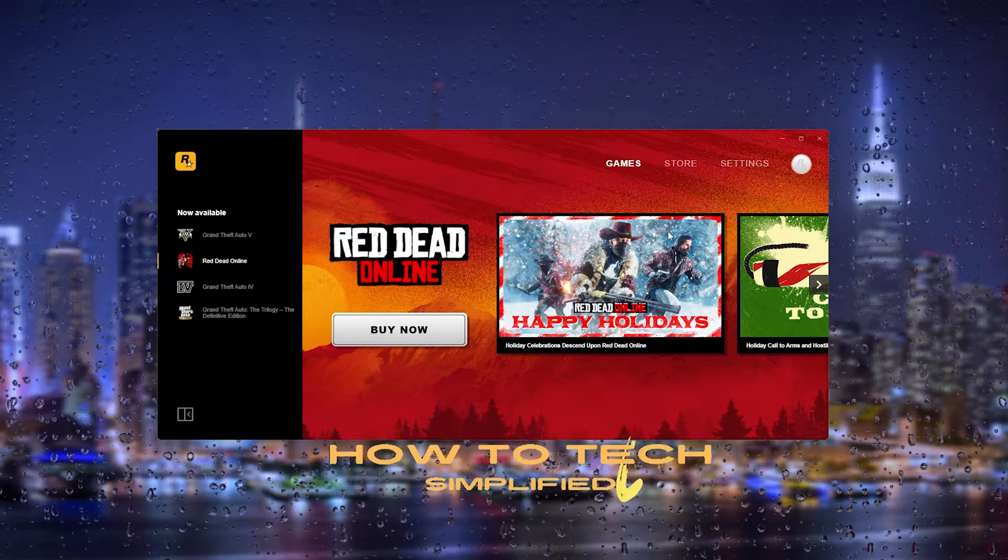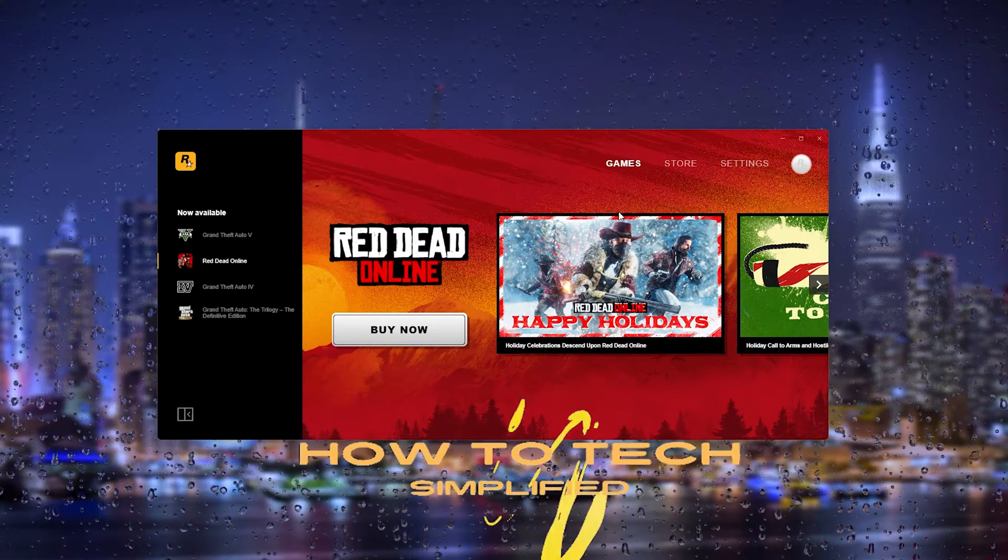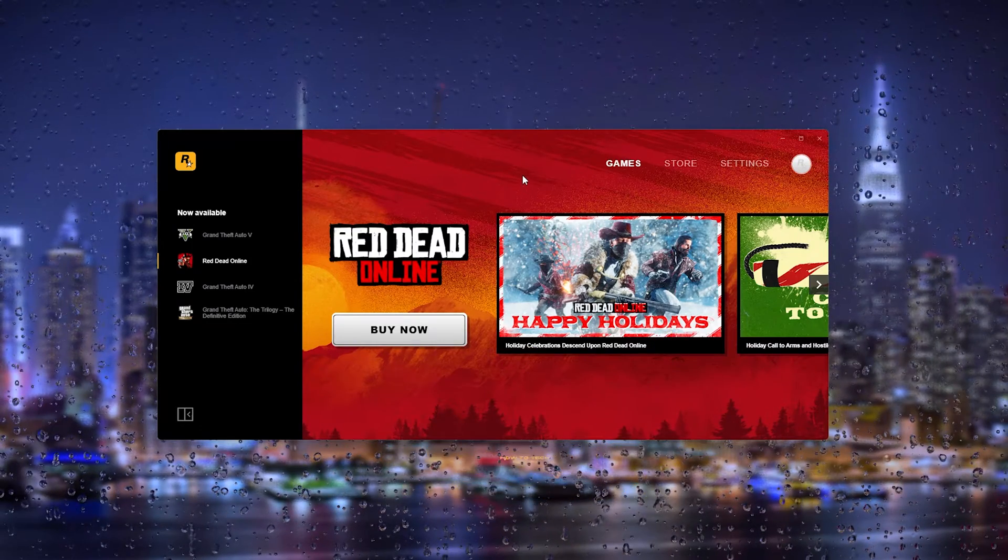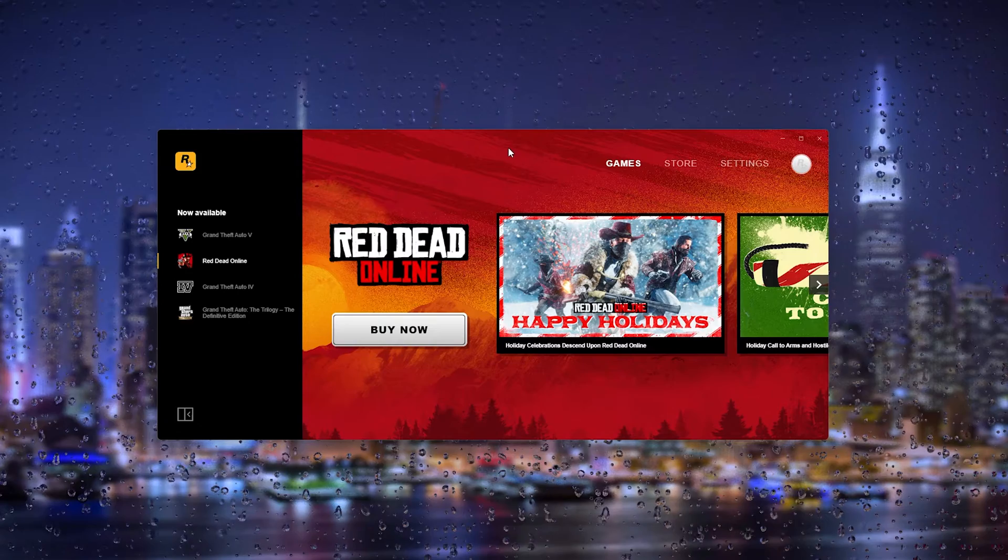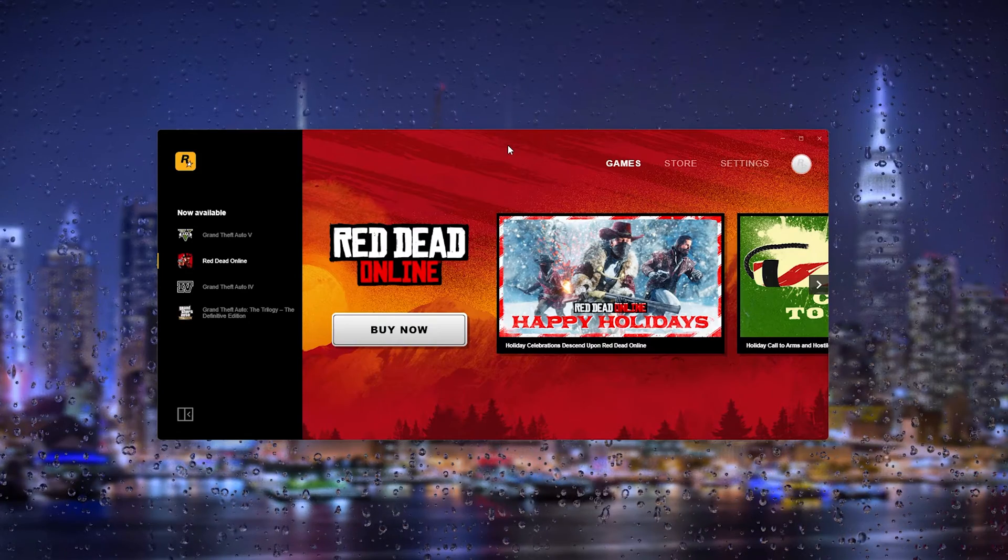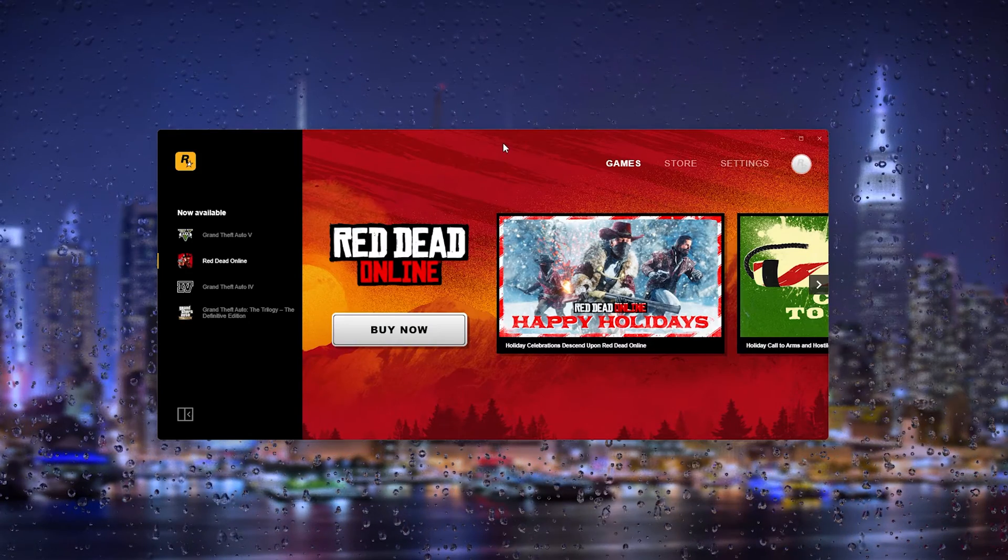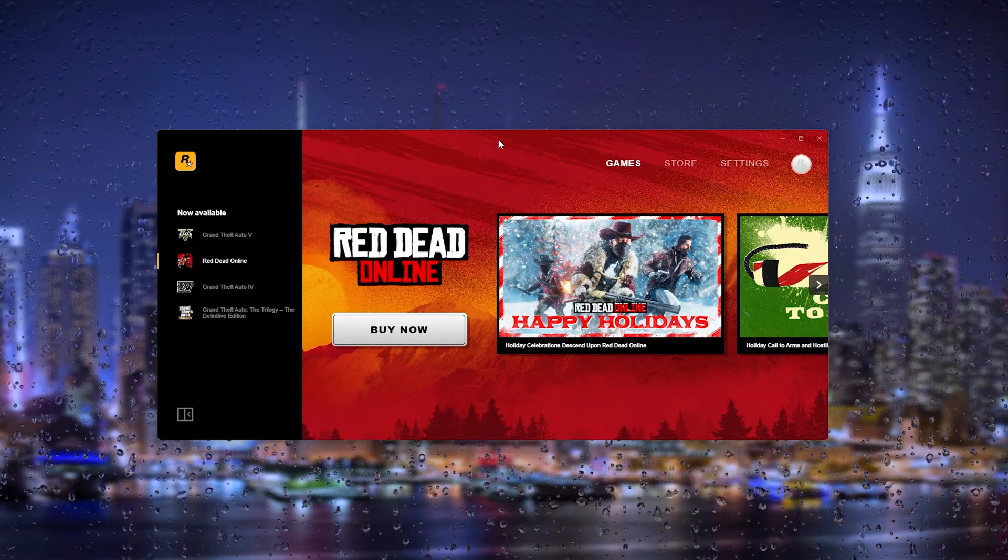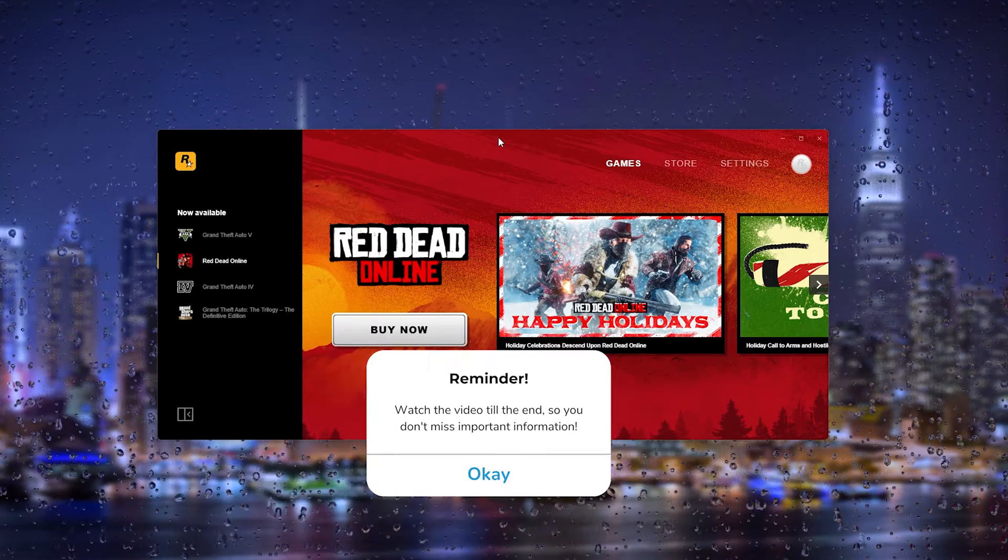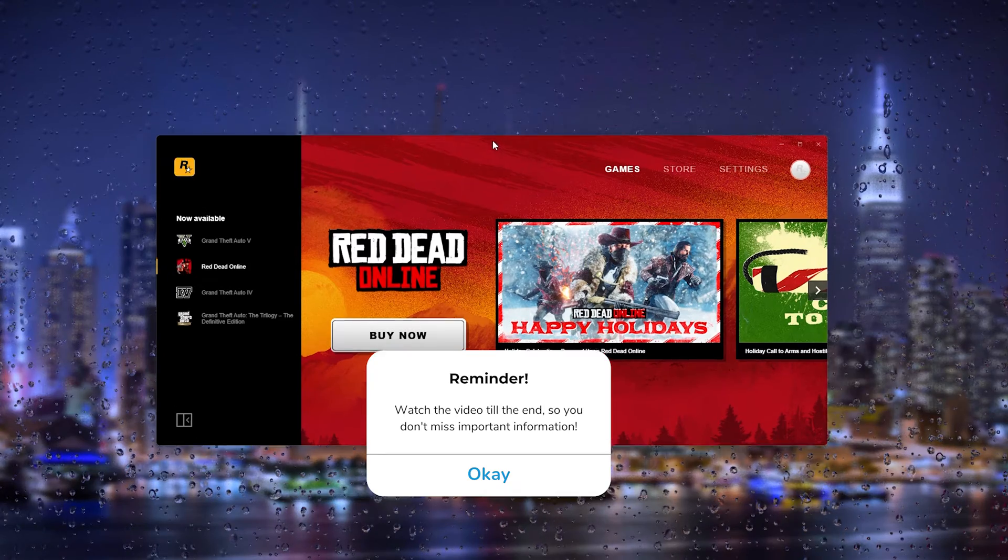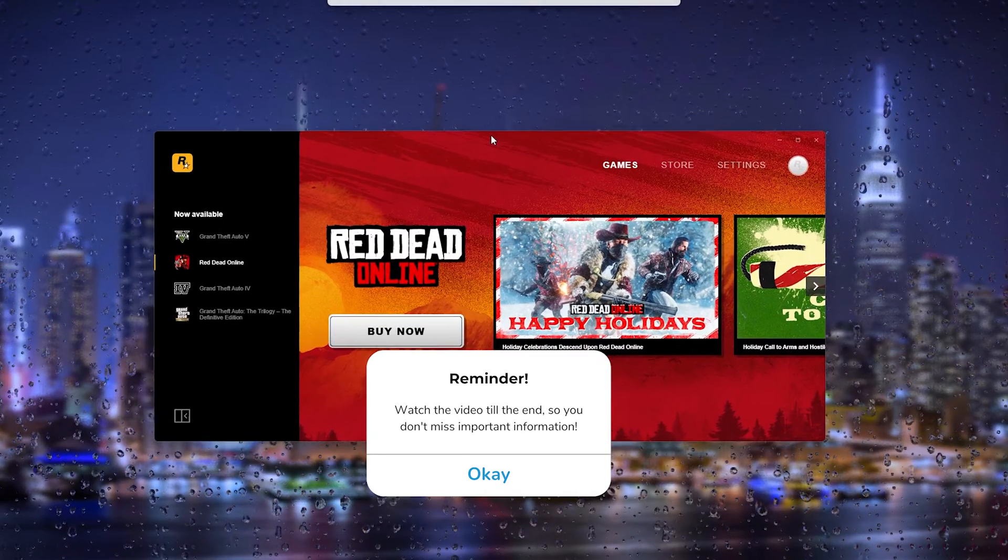Hey, hello guys, it's How to Tag Simplified and in this easy tutorial I will be showing you how to change the language of your Social Club Rockstar Games Launcher account. It's very easy, simply open up the games launcher.